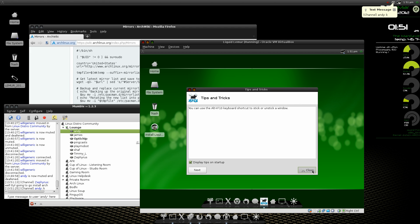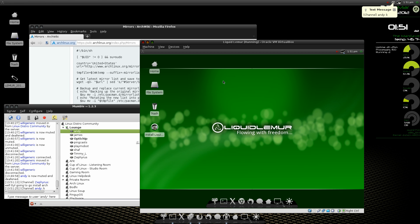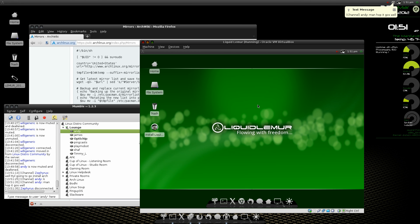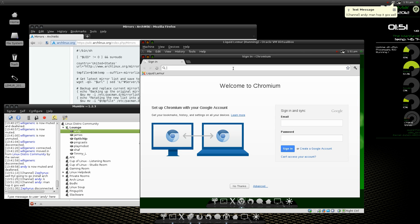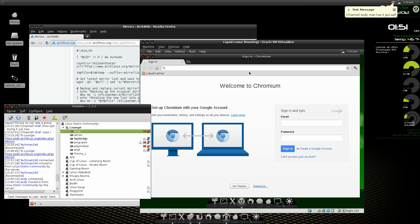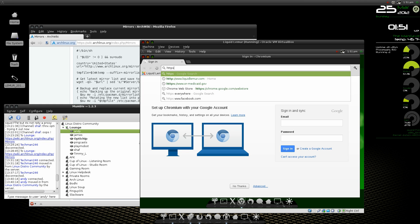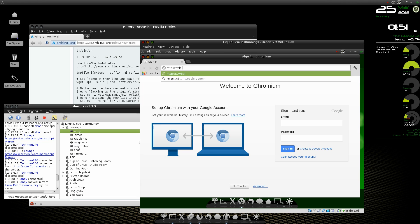So I think the first thing I'm going to do is pull up the arch wiki and get to the mirror ranking section so that we can change that from one mirror to multiples. So I think it is https wiki arch linux dot org slash index dot php slash mirrors.